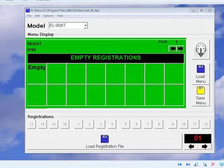Many of our customers also wanted to create their own menu disks from their own registrations, so EL Menu was born as a way to make the process easier. To keep things simple, the program uses the familiar layout of the EL display and imitates the operation of the instrument with the MDR track display and so on.